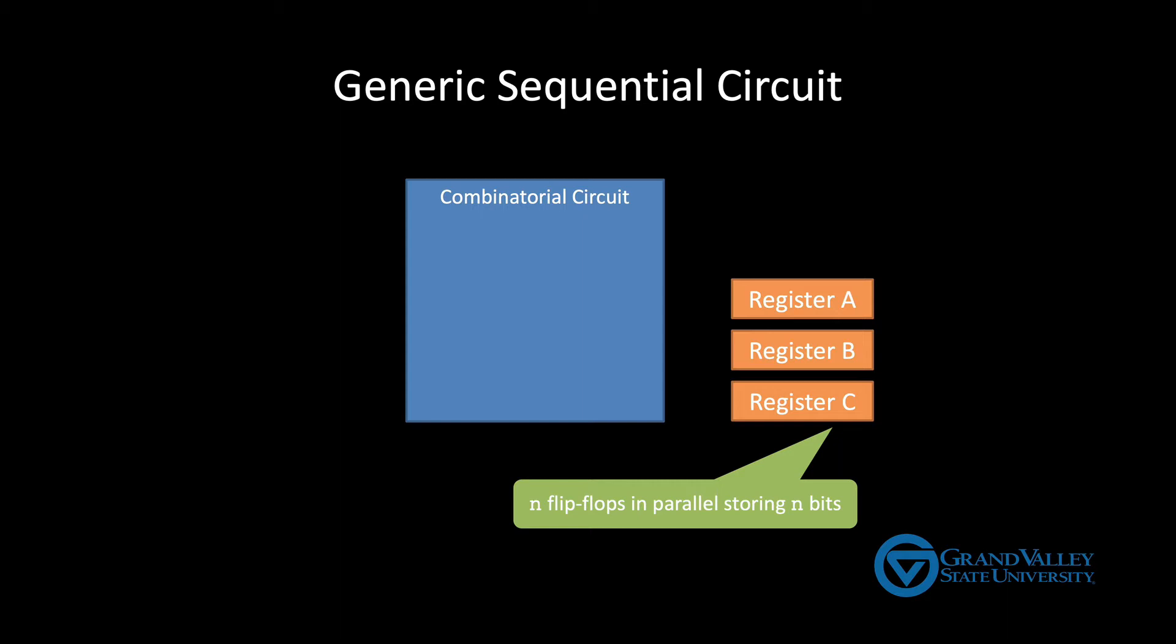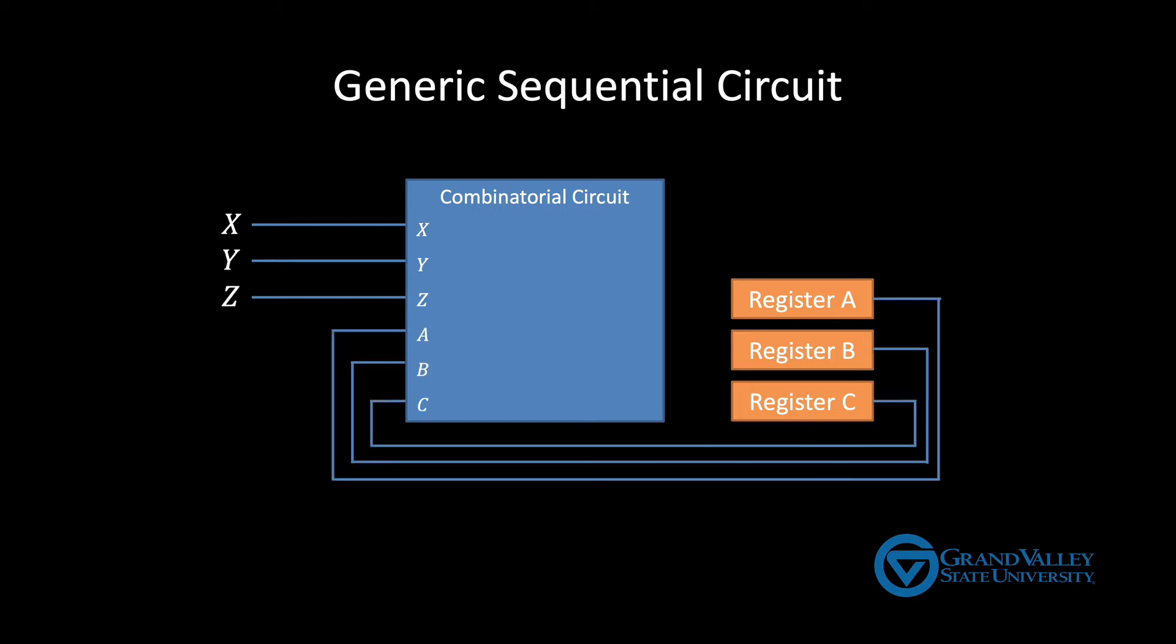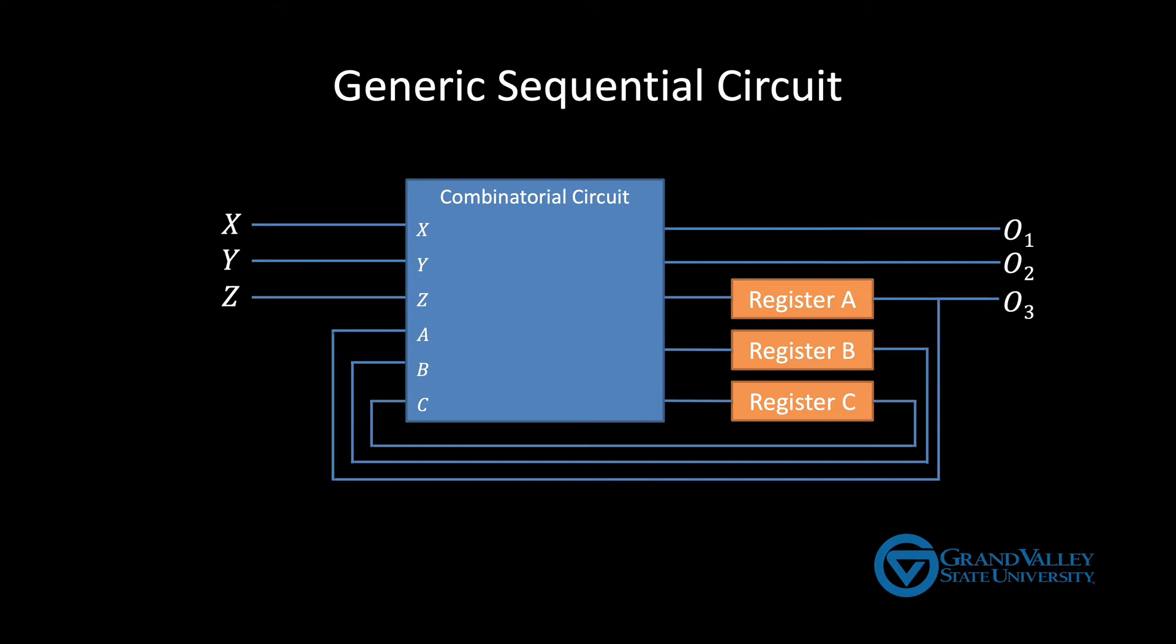This combinatorial circuit takes external inputs as usual, but it also takes as input the current state of each register. The combinatorial circuit's output provides an updated value for each register. It can also produce traditional external output, either directly from the combinatorial circuit itself or by outputting one or more values from the registers. In other words, a sequential circuit can, in many cases, be viewed simply as a combinatorial circuit where some of the inputs are coming from registers.